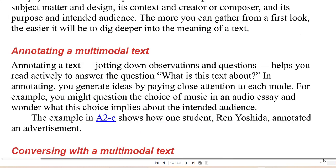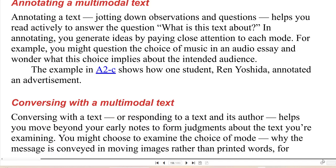Annotating a multimodal text: jotting down observations and questions helps you read actively to answer the question, what is this text about? In annotating, you generate ideas by paying close attention to each mode. For example, you might question the choice of music in an audio essay and wonder what this choice implies about the intended audience. The example below shows how one student, Ren Yoshida, annotated an advertisement.